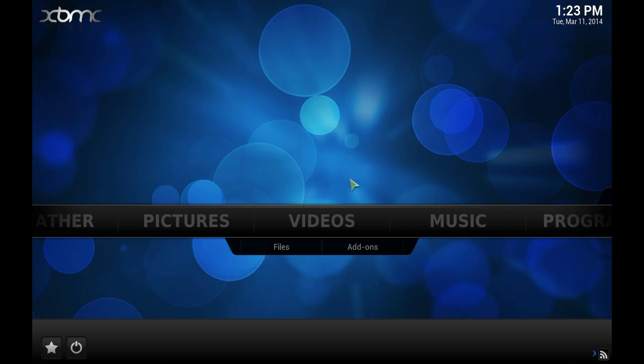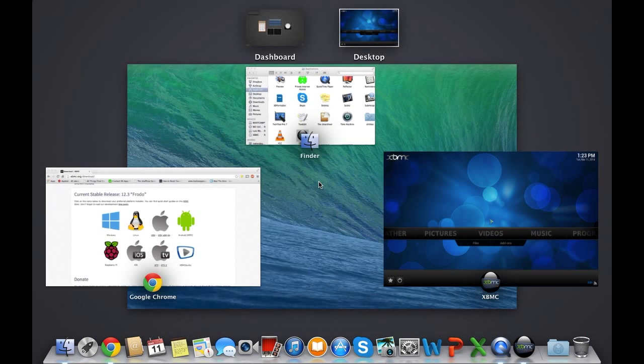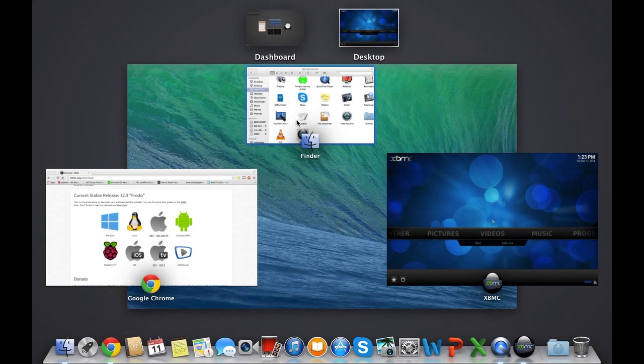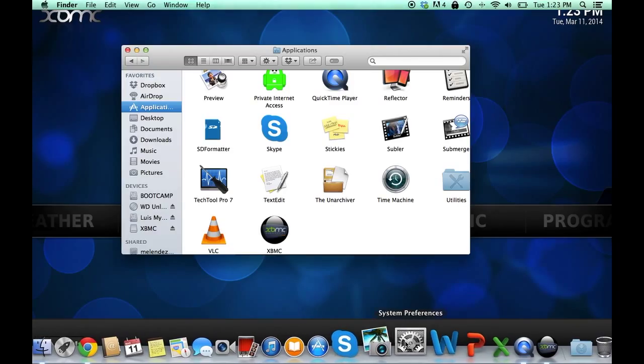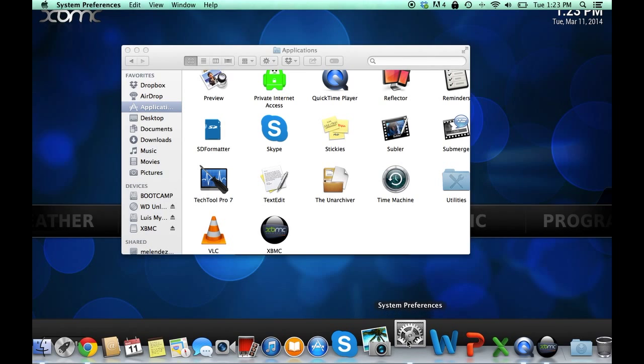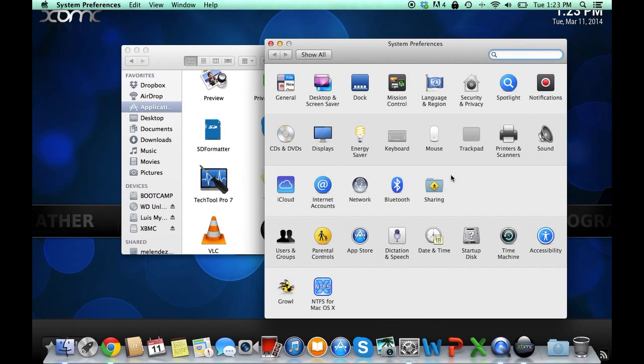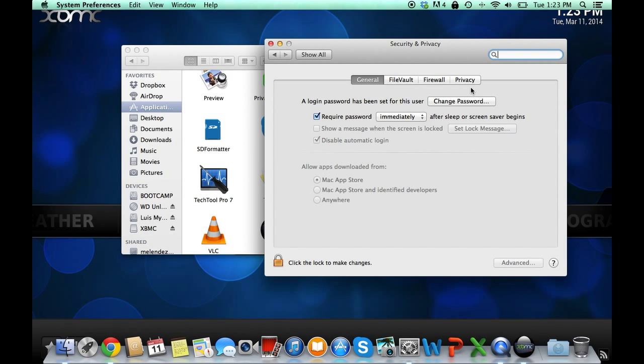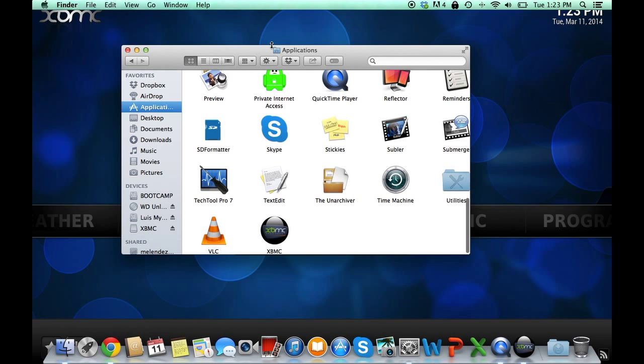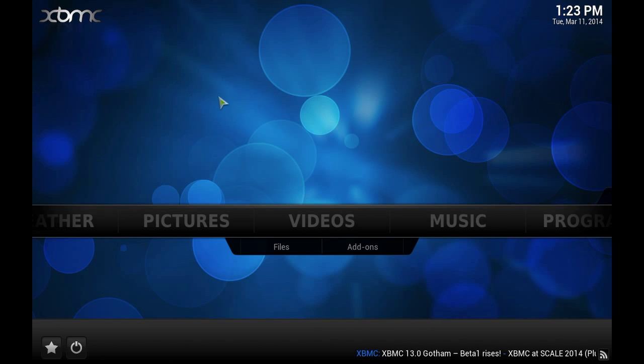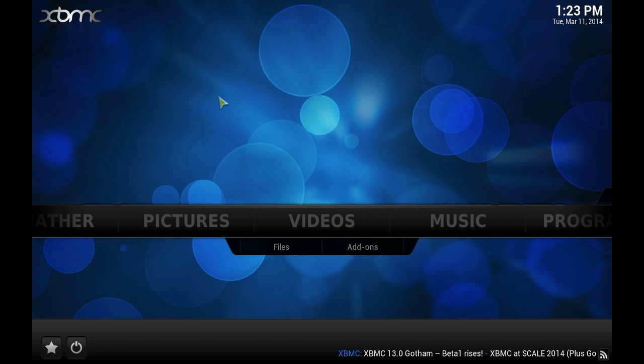Now some people are also getting a message saying that it comes from an unidentified developer. All you have to do is go to the system preferences, security and privacy, and right there at the bottom you will get a message telling you the problem and then open anyway. So just click on open anyway and the app should open, and if it doesn't open just try it again and it should work the second time.